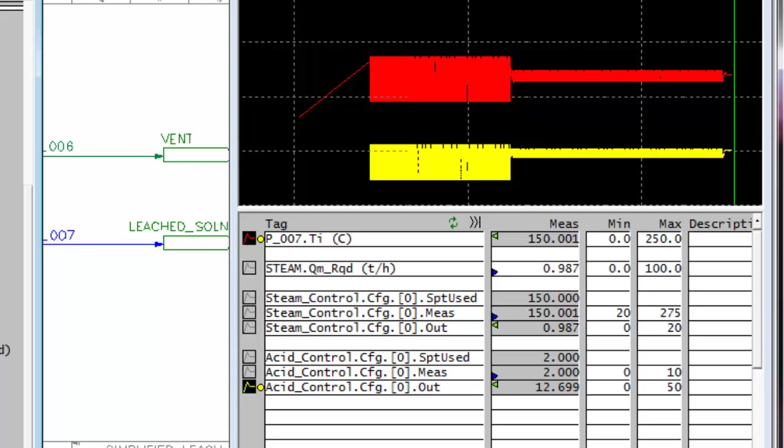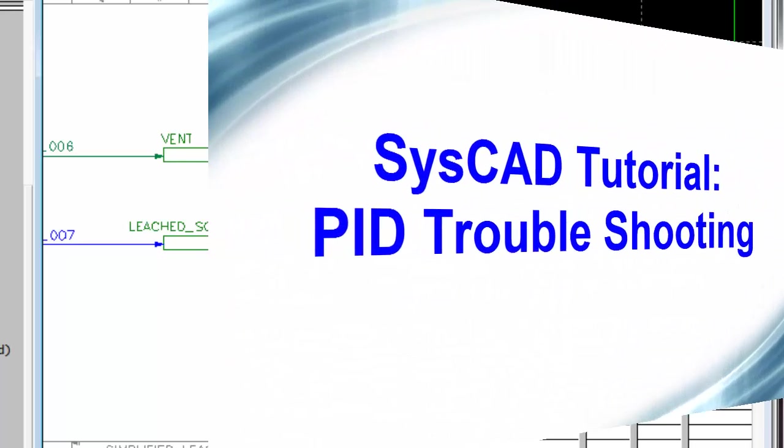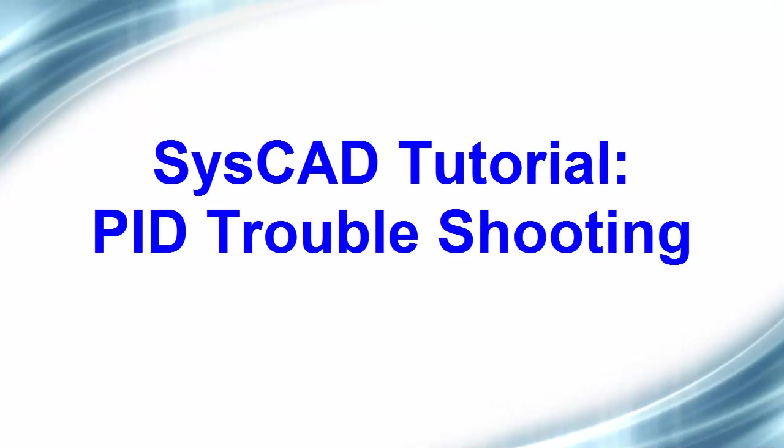So the way to troubleshoot the PID controller often is use your trend window, look at your proportional band, and then look at your output and make sure that you haven't set your output too high for the amount of material that you need. I hope that helps when you come to troubleshoot the PID controller.